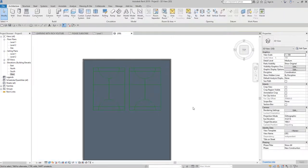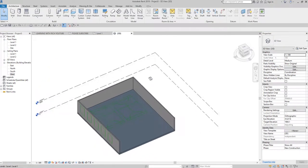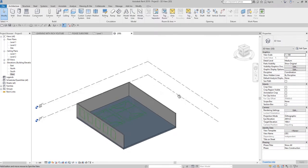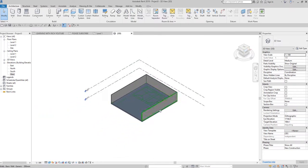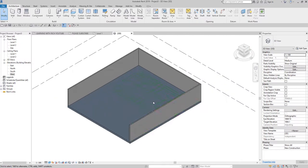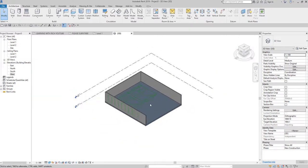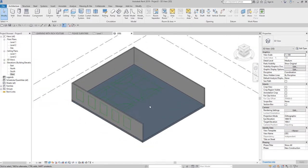That's how you add details to your 3D model using a model line. I hope you learned something from this video. If you have any comments, questions, or suggestions, put them in the comment section below and I'll get back to you as soon as I can. Thank you for watching, have a nice day.